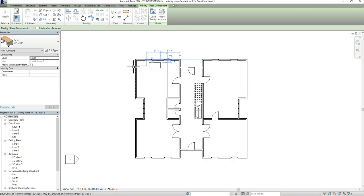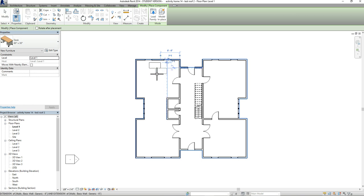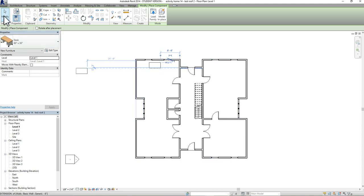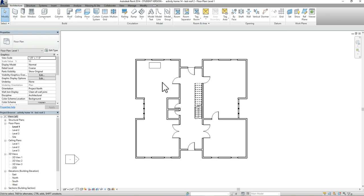To actually end the placement tool — because as you can see, the furniture piece is still attached to your cursor — you need to exit out of that tool to stop placing that particular furniture piece. You can do that by either pressing Escape, or you can go to Modify, and that will allow you to exit out of that furniture tool.